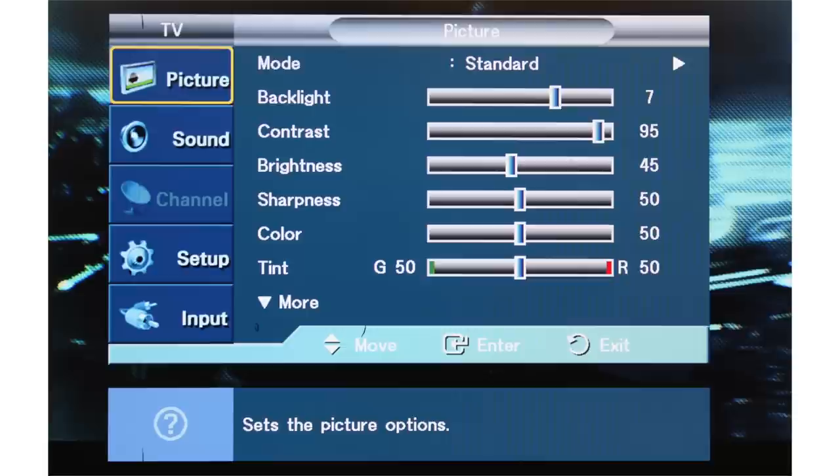The replacement T-Con board has fixed the problem. Here is a photo of the same TV with the replacement T-Con board in it.